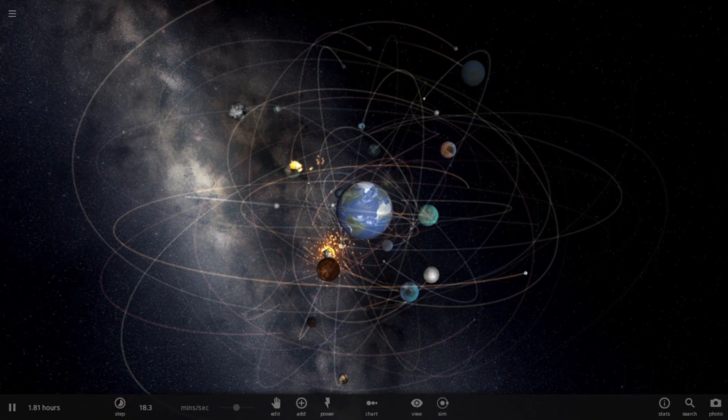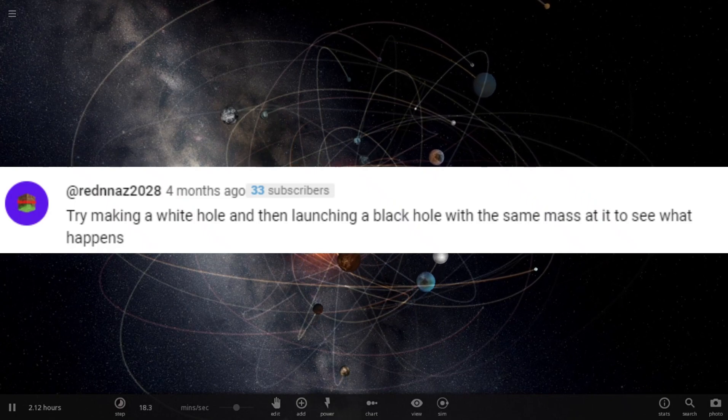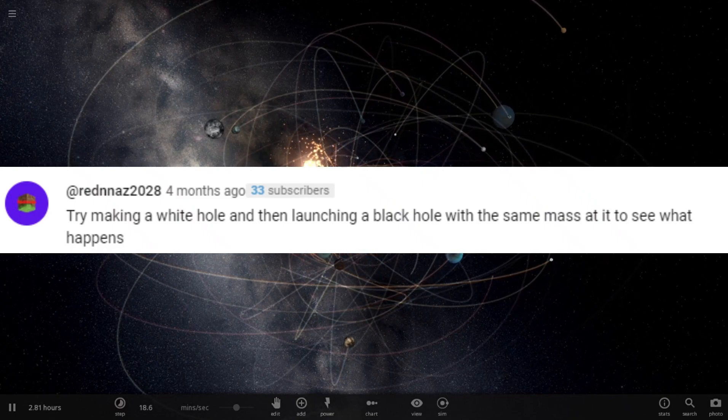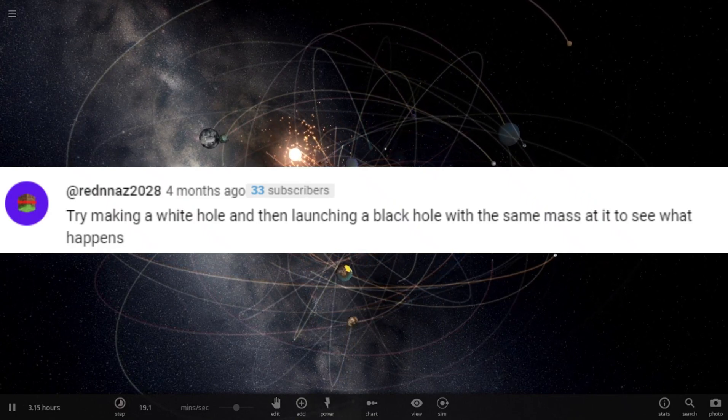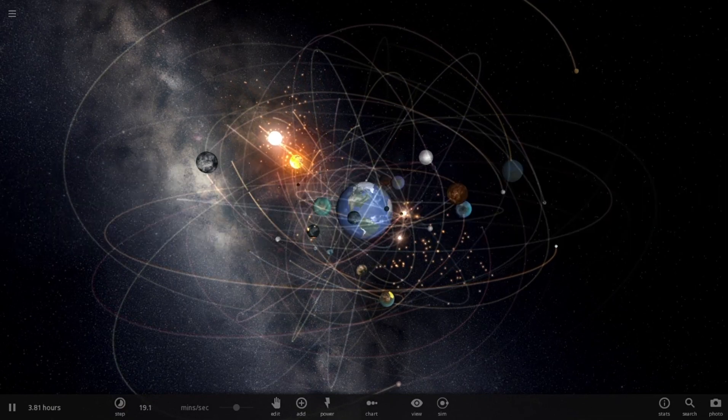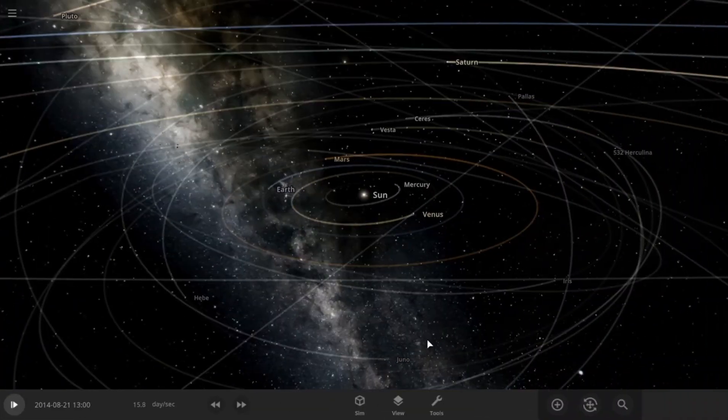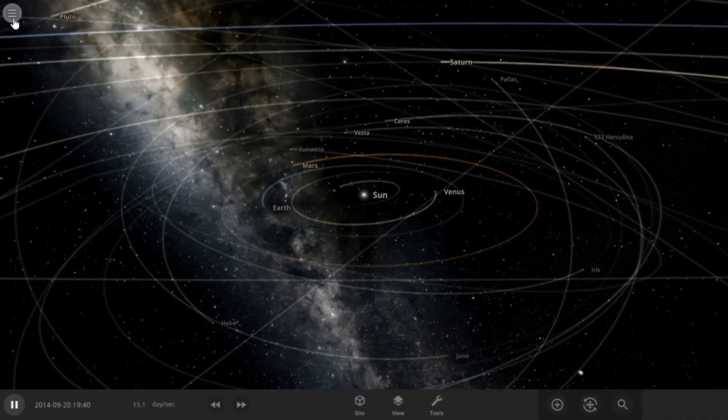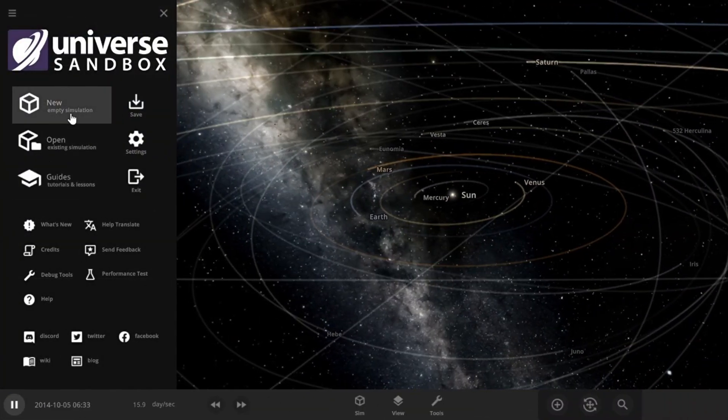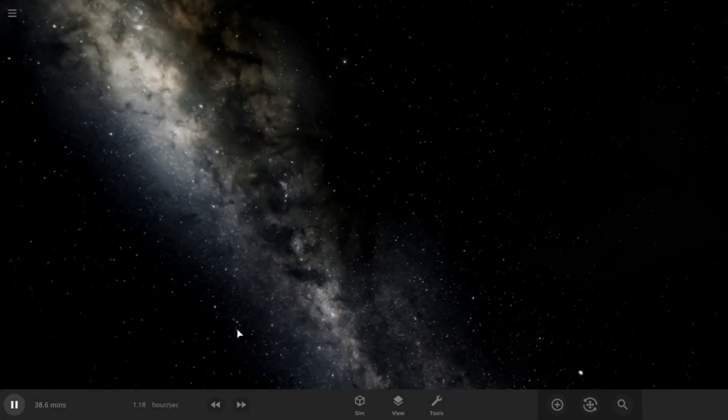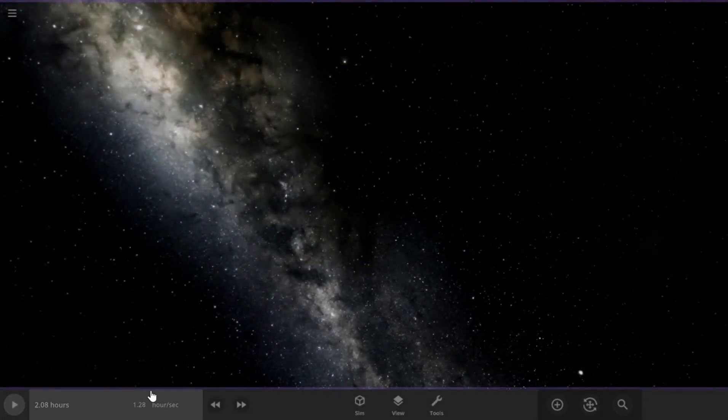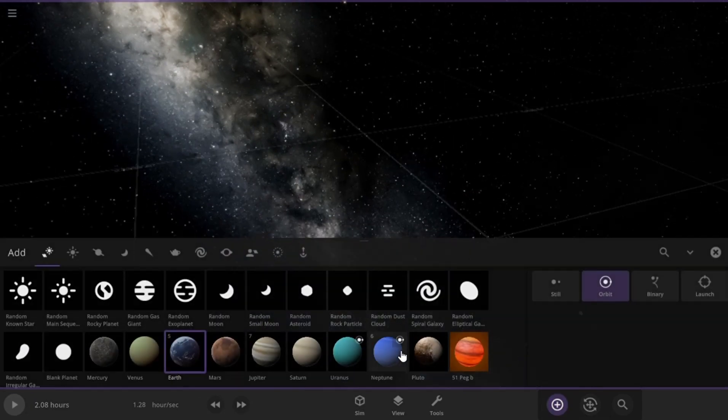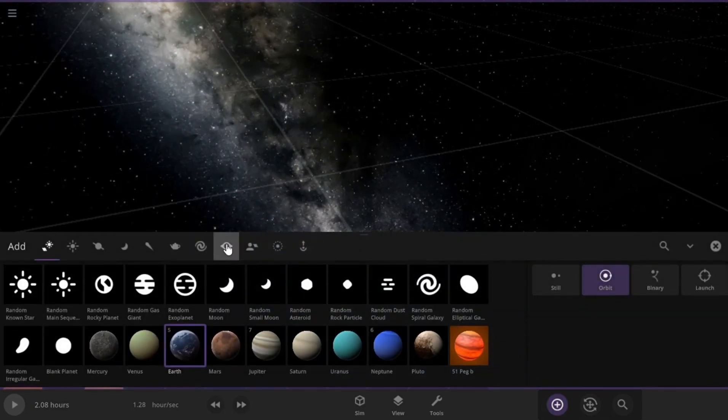Our next suggestion is to make a white hole and then launch a black hole with the same mass at it. And we will do just that. For that, let's create a new simulation and first create a white hole. White holes don't exist in reality. These are hypothetical region of space-time that is considered the theoretical opposite of a black hole.